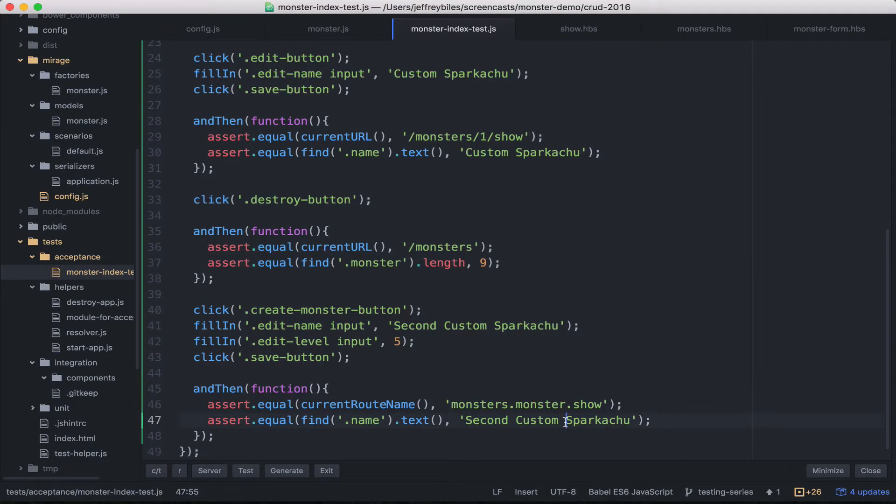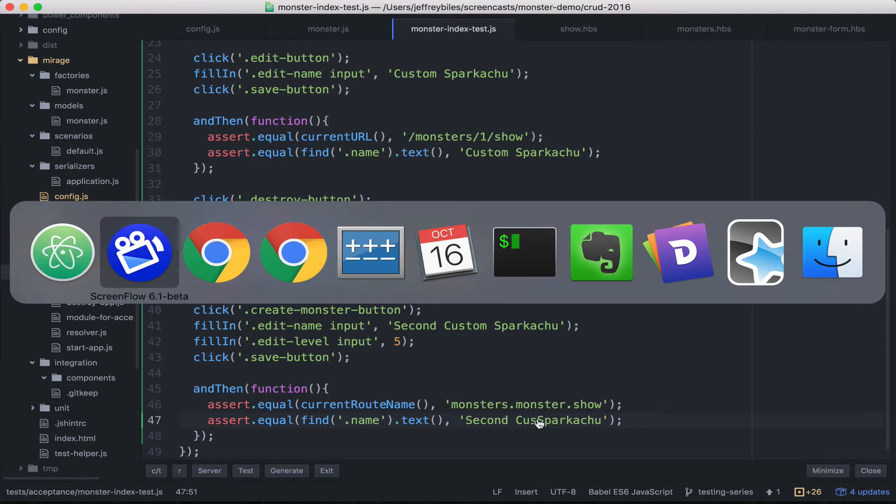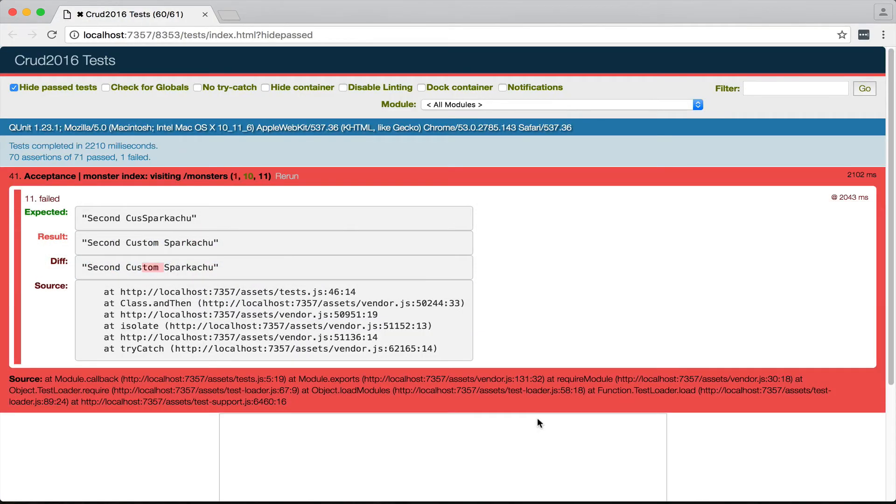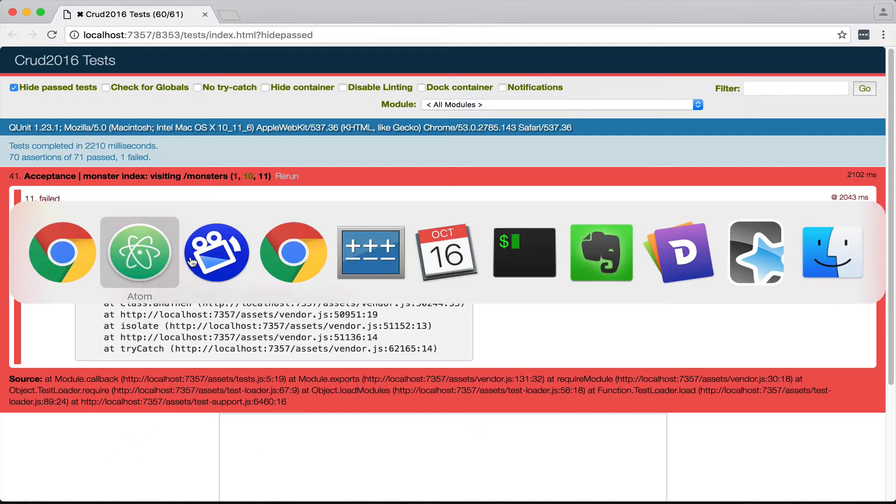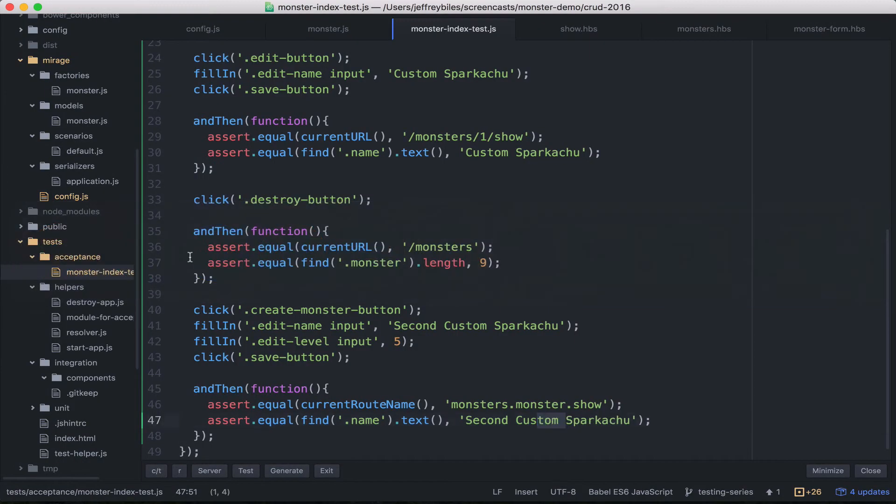Now, remember every once in a while you want to mess up a test or mess up something in your template just to make sure that it's actually testing something. And there we go. So it would fail if it wasn't showing the correct thing.